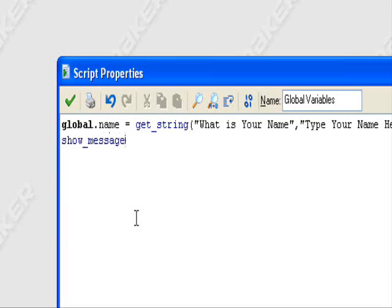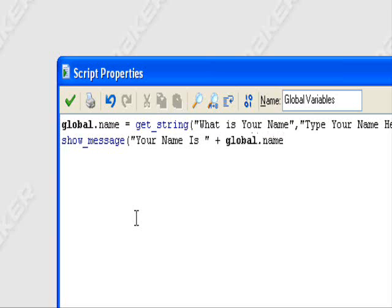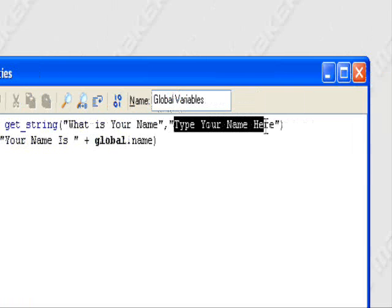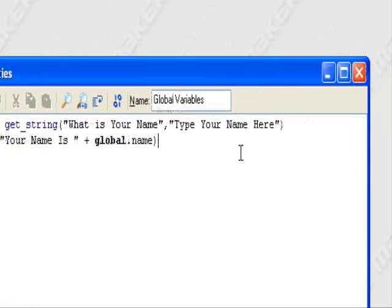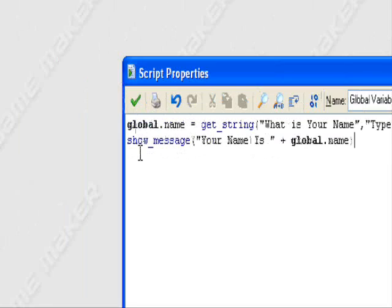Your name is space quotation marks plus global dot name. So this here, it'll store the string that we type in here, it'll store the name that we type in.